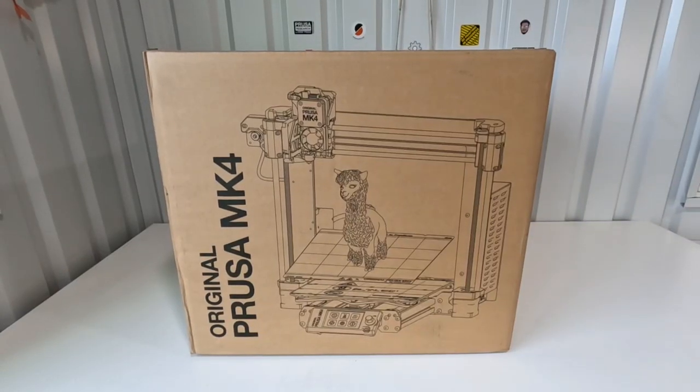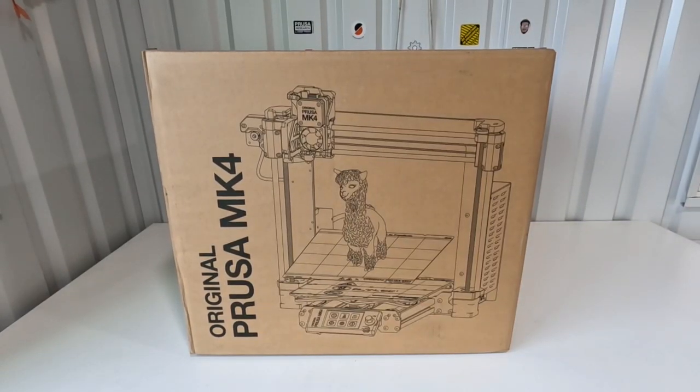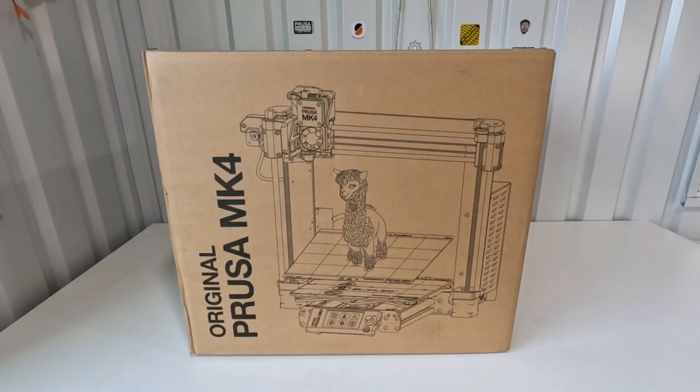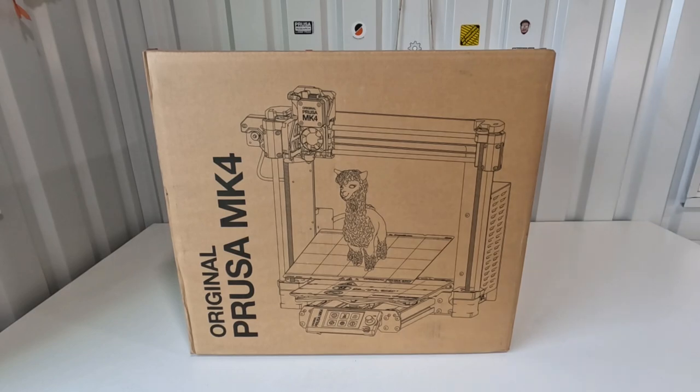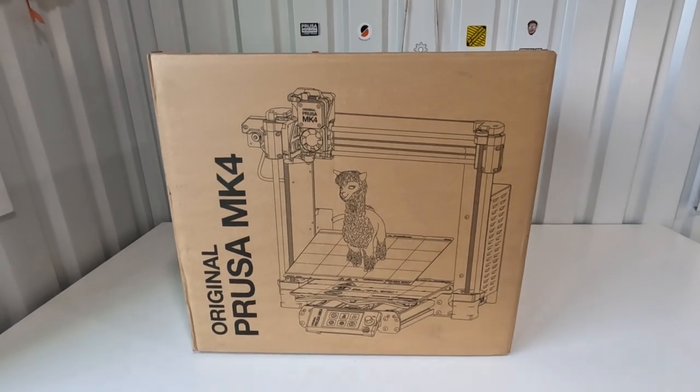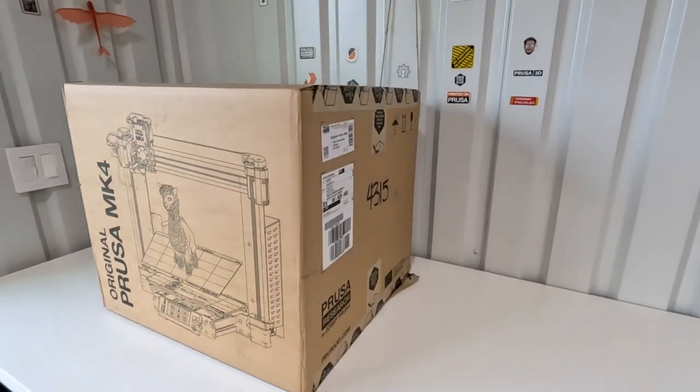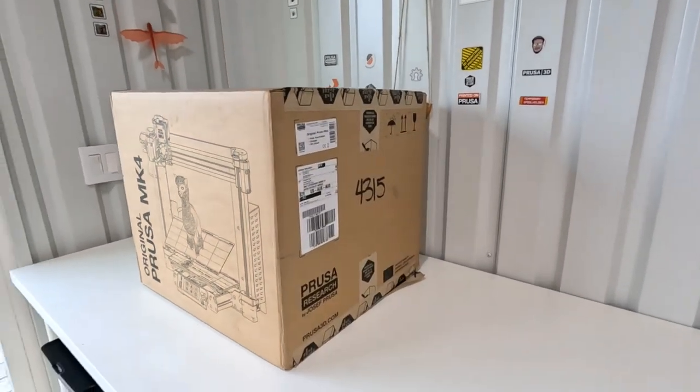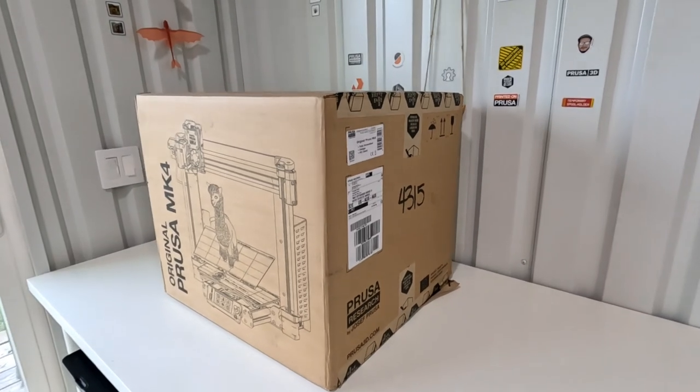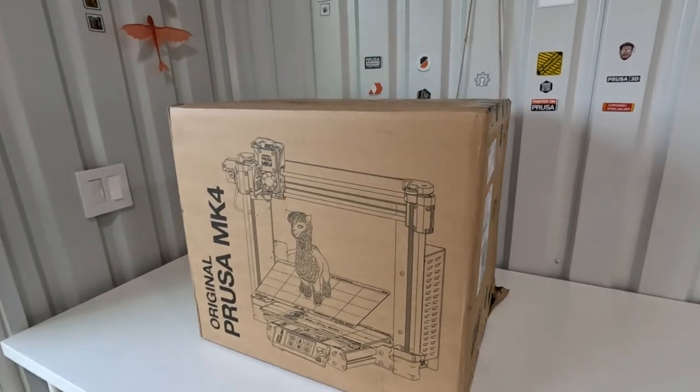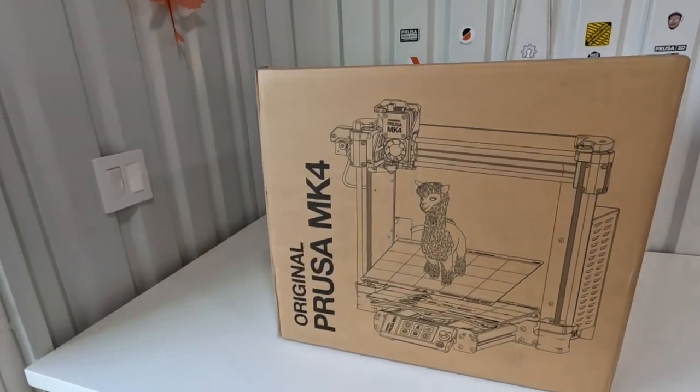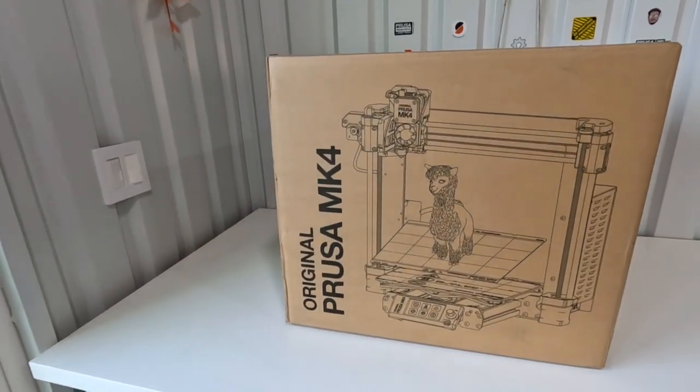Welcome back. I received my MK4 in the mail today. I did know that it was on the way but it ended up coming about a day early which is great. So let's go ahead and get into this.